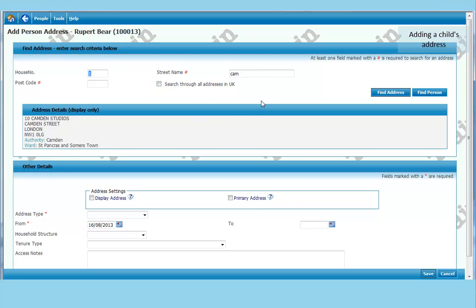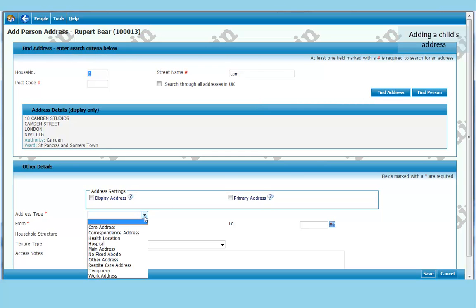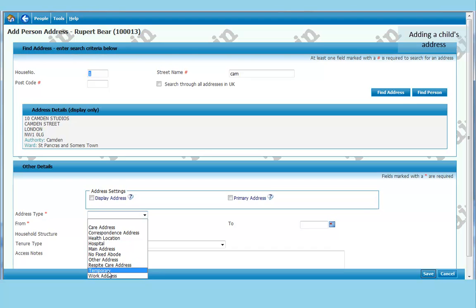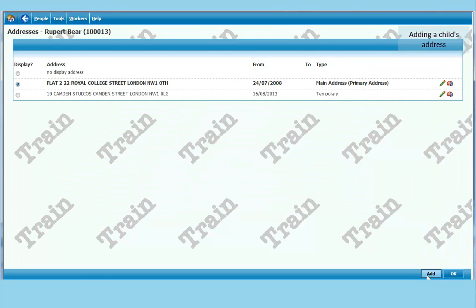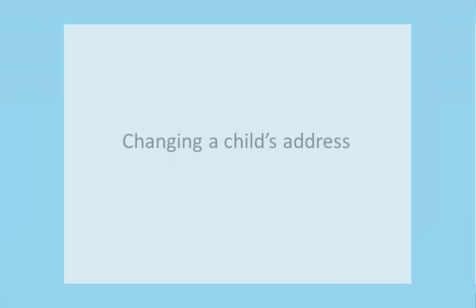All you need to add now is the address type. This has a little red star beside it. Which means you have to put something in this. So you have to choose what sort of address it is. So this is a temporary address. Just put in temporary. Click on save. And you see we have now got two addresses for this child.